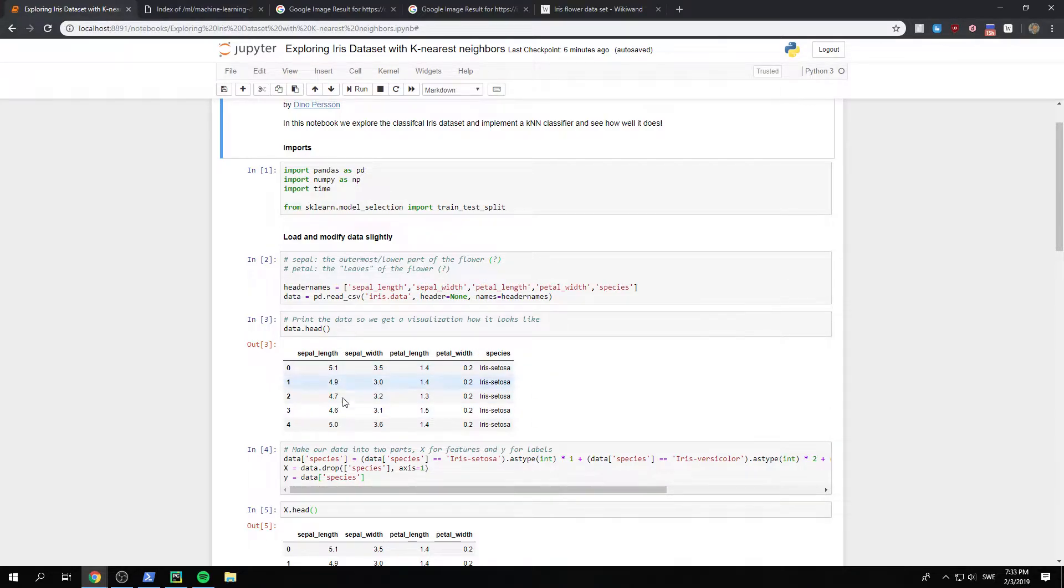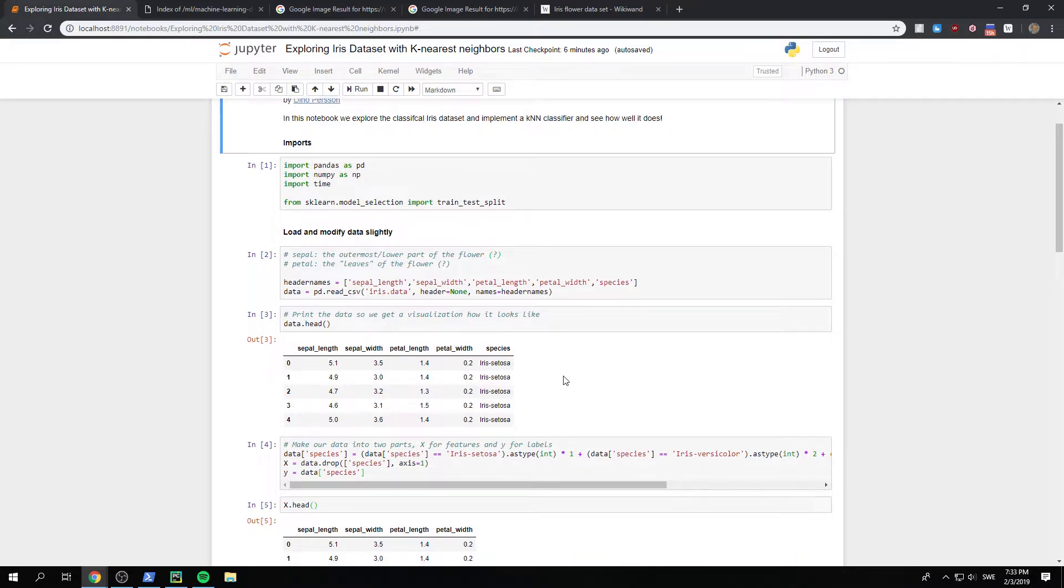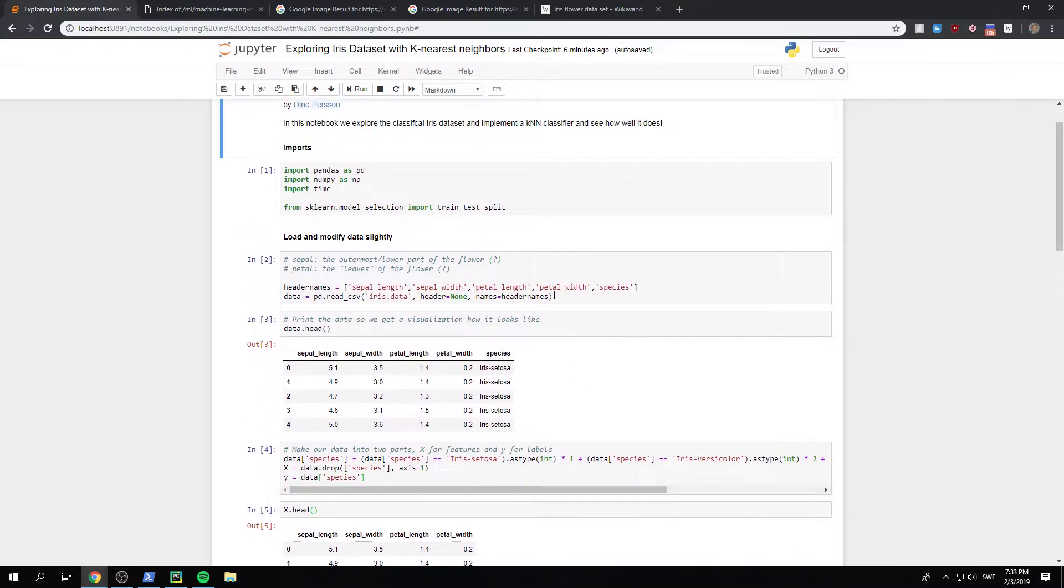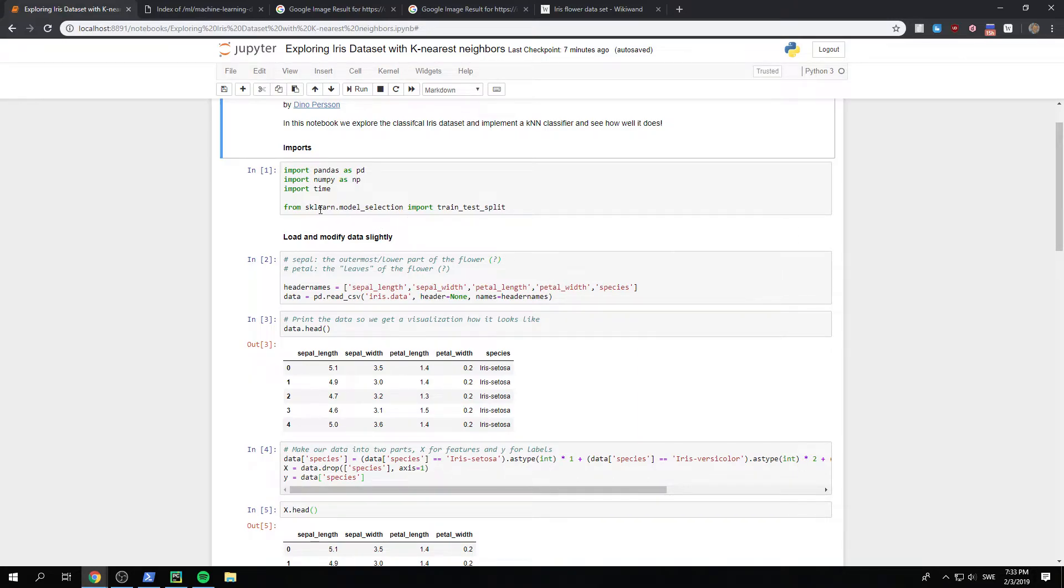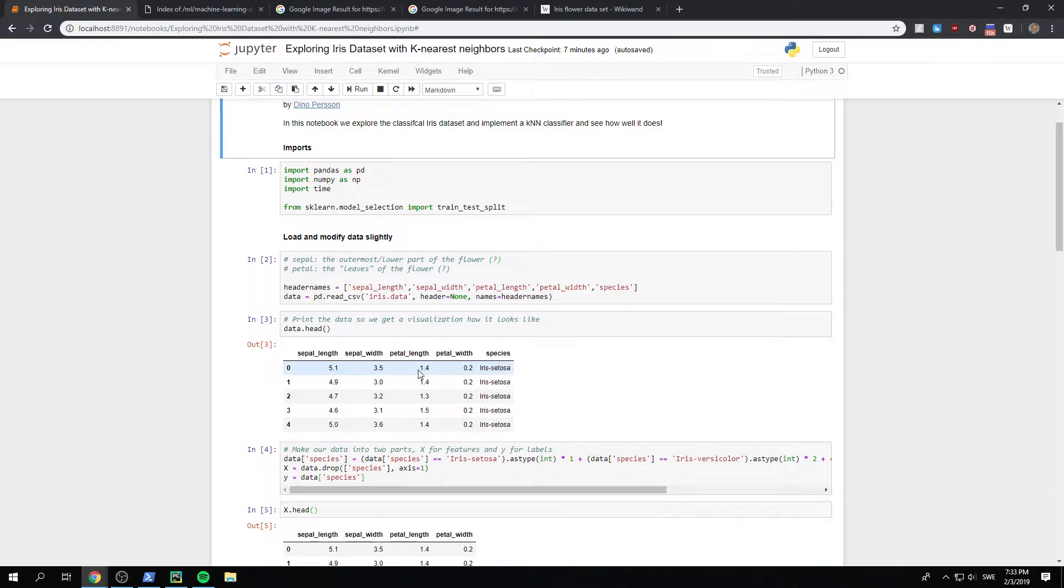So we have the sepal length, sepal width, et cetera, so that we have our data essentially. I'm no expert in pandas. This is just what I googled and used. You could also just from sklearn, you can just load iris directly. You don't even have to do this, but I figured it was good practice.